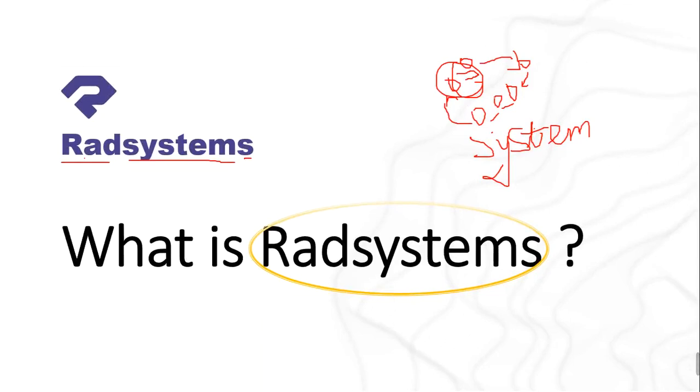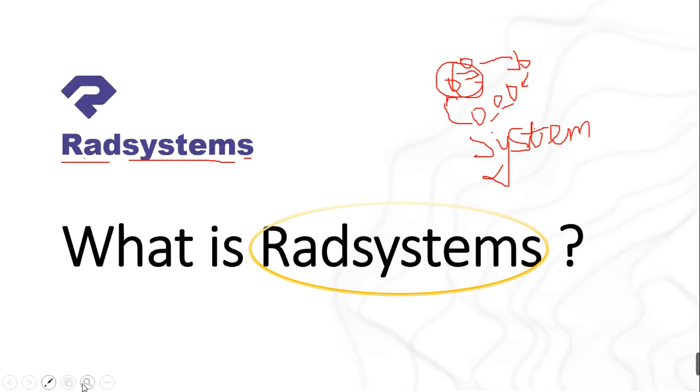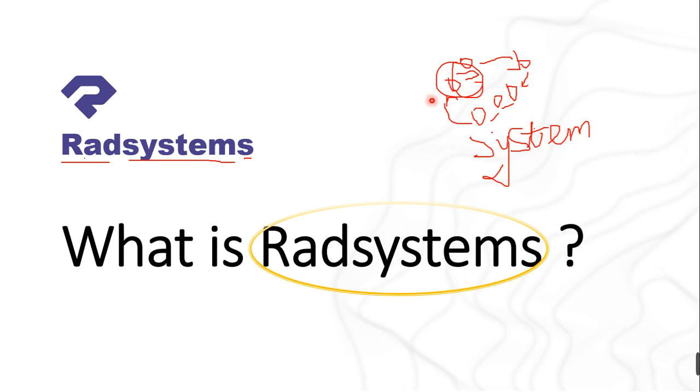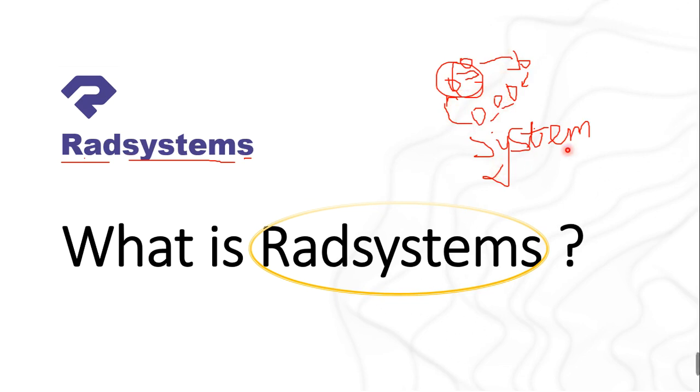So without further ado let's get started. The first thing we want to look at is the question: what is Radsystems? When we talk about Radsystems, obviously you have to think of systems. Systems is more of many things that come together to form one particular thing.